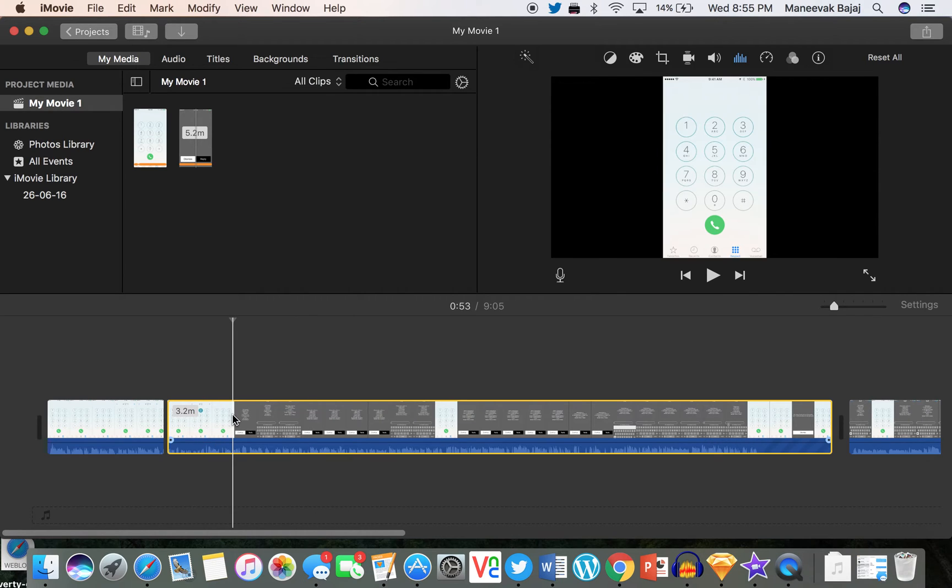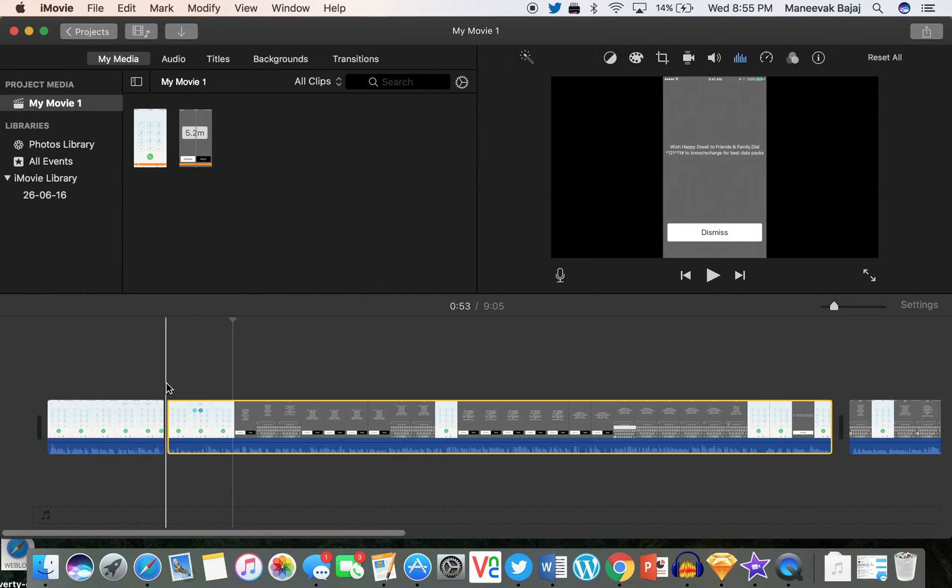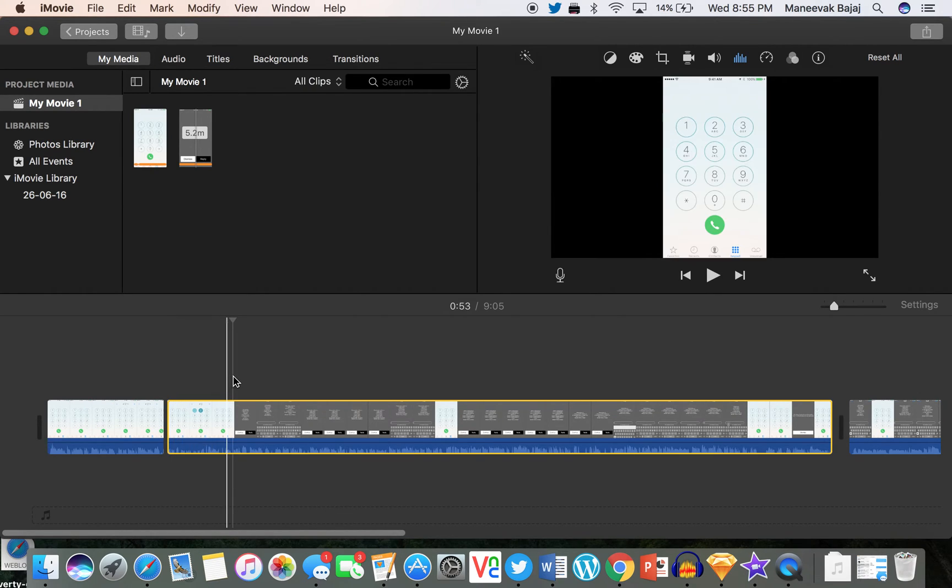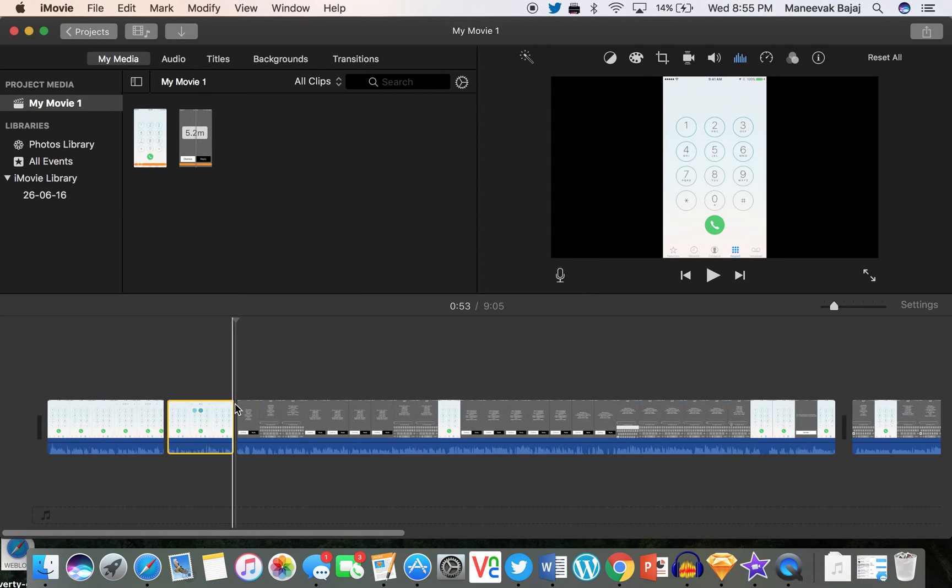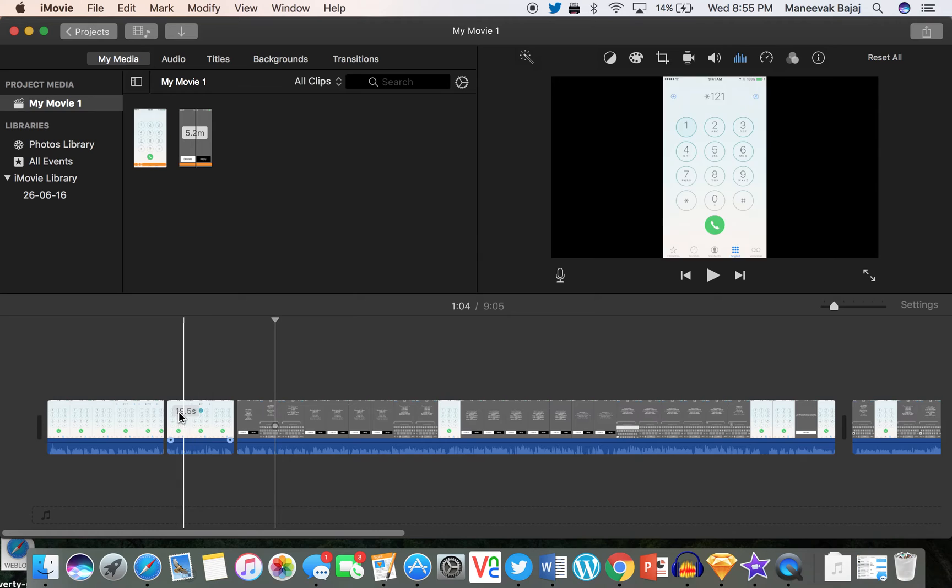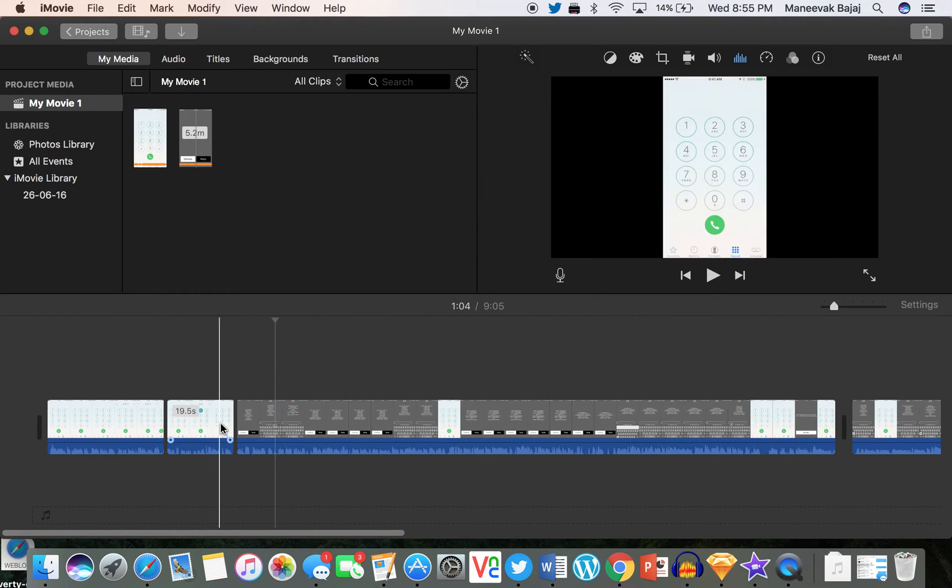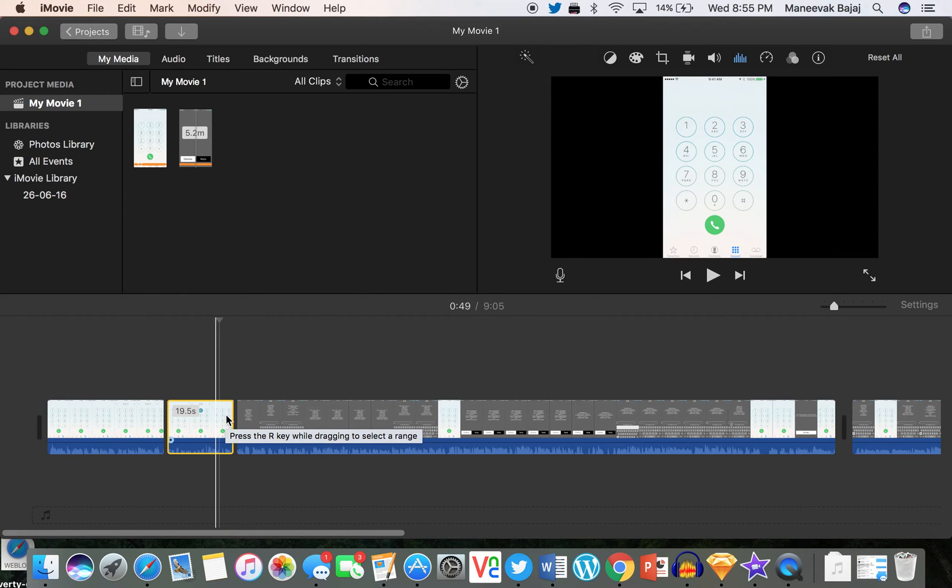So what I can do is I can press Command+B after bringing it here. So the first time I brought it here, now the second time I'm bringing it here and then pressing Command+B again. Now I can see that the actual clip is now split into two parts. So this is the actual part that I did not want.